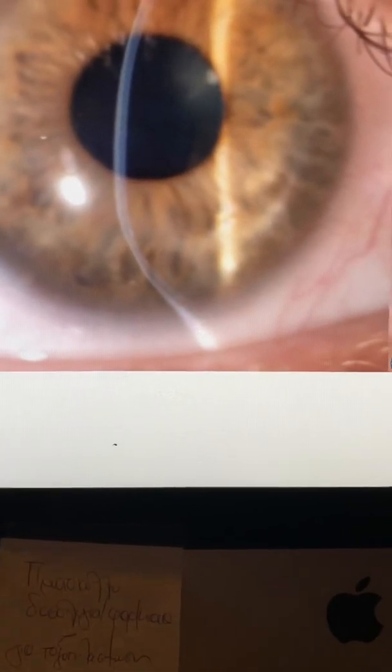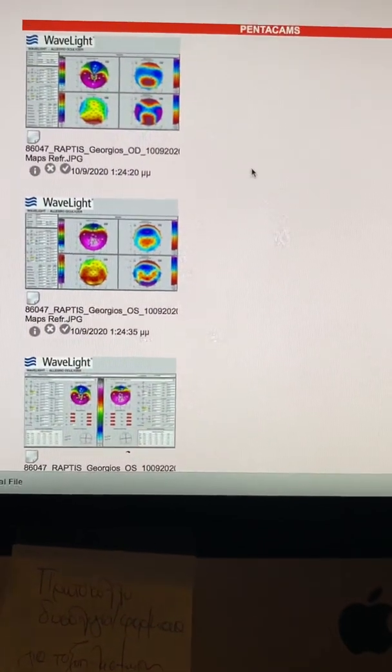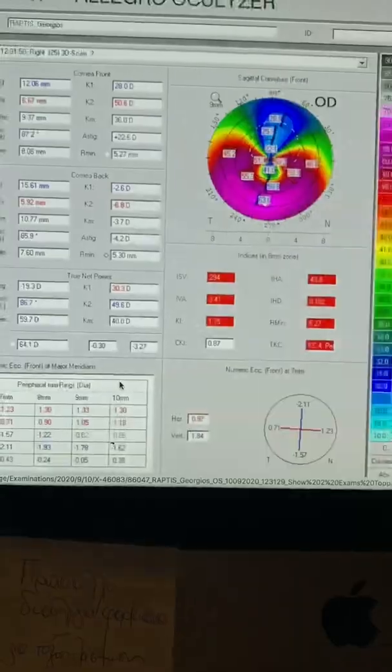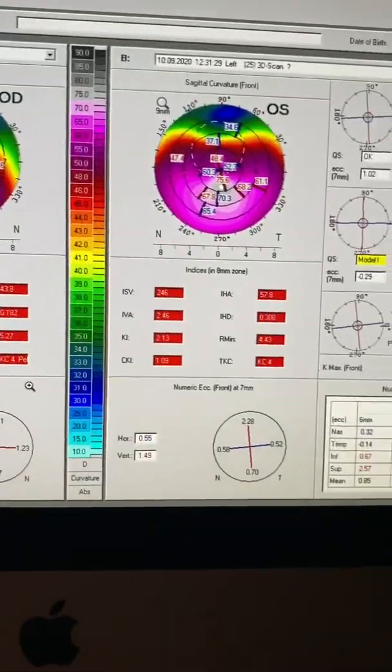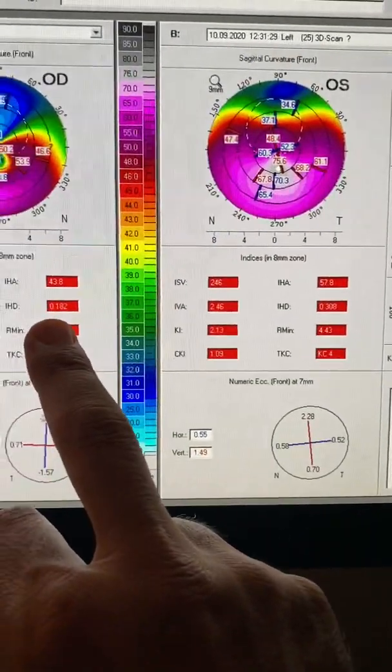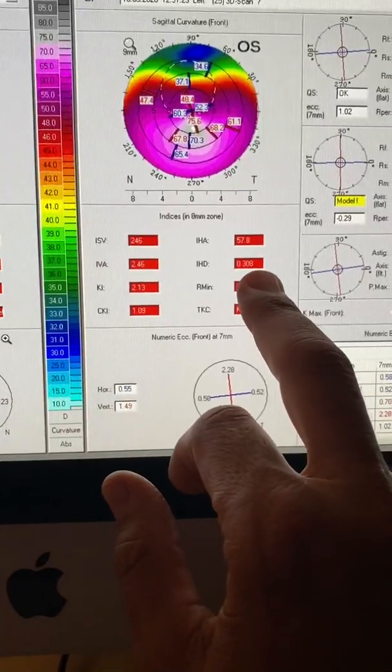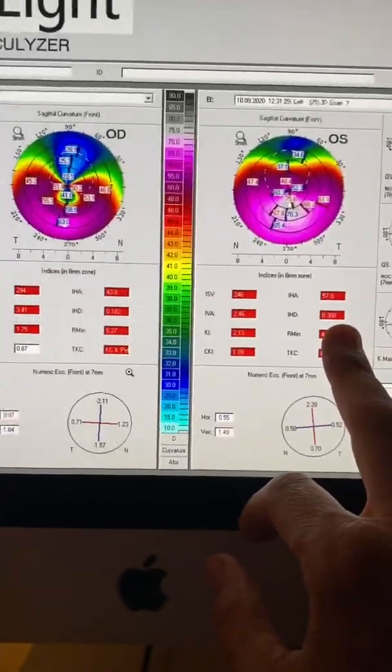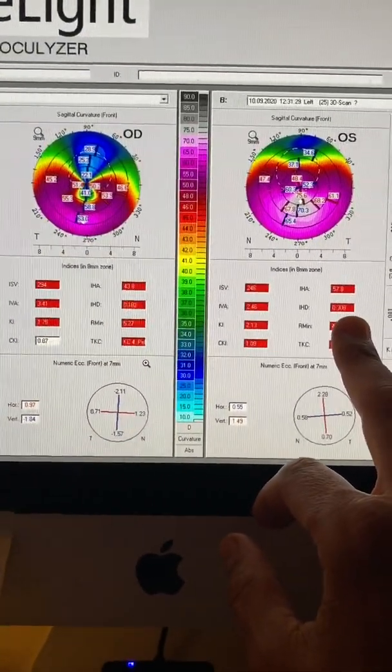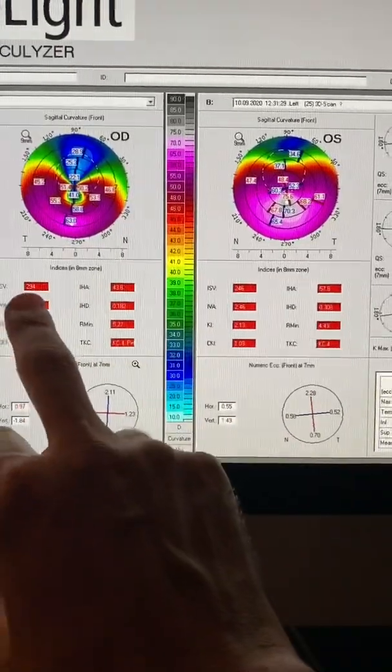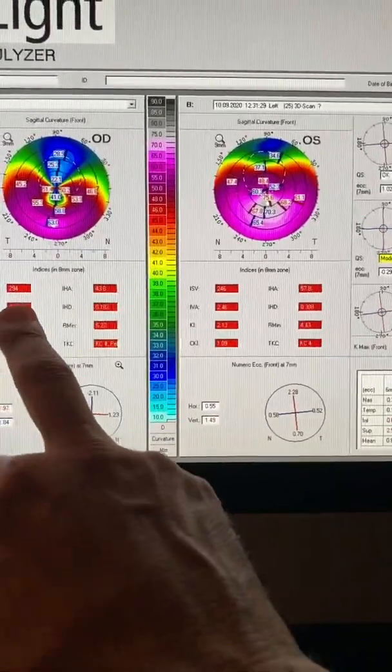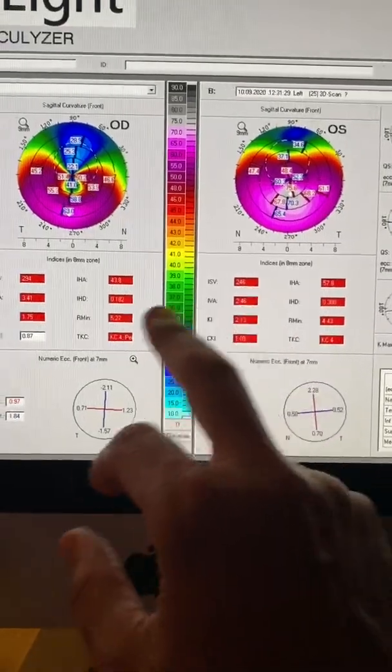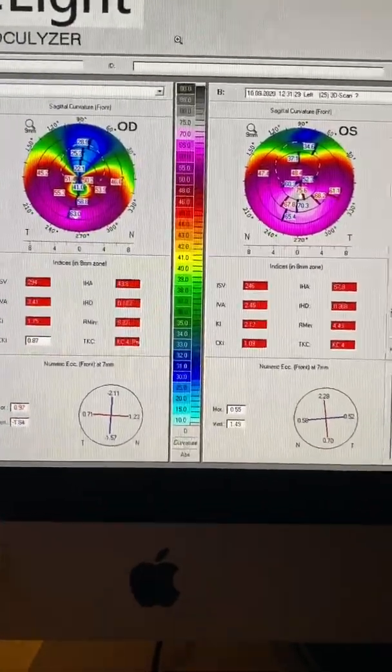So I thought I'd share this very interesting case with you. Again, crazy numbers on the IHD, 182 and 308 in the two eyes, but what's most impressive in the topometric indices are the ISVs, 294, I've never seen a number this high, and 246 between the two eyes.